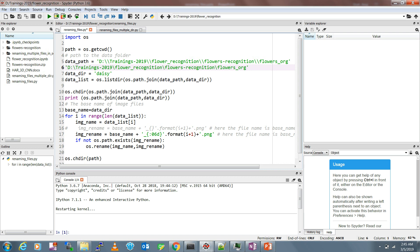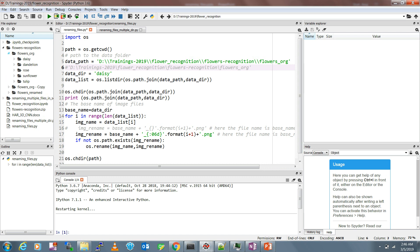The data directory is the name of the folder which you are going to rename in this particular code. You can change it - there are five folders: daisy, dandelion, rose, and so on. You can do them one by one, or do them all automatically. For now let's assume daisy is the directory we want to rename. Let me simultaneously run the code as well.